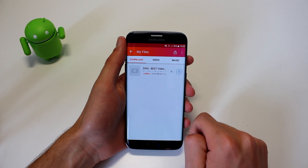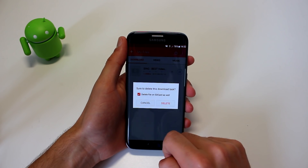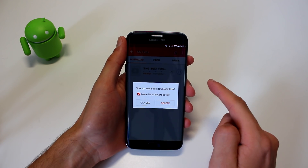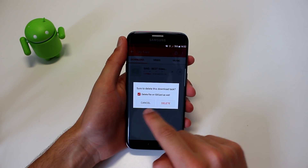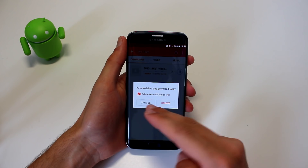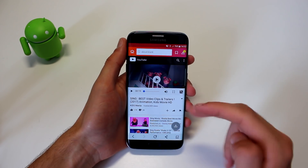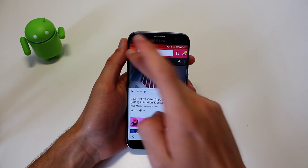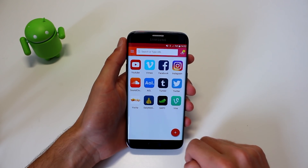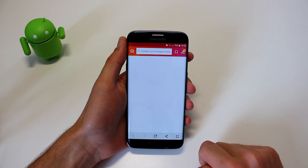That's pretty cool. If you want, you can cancel the download or delete the file from the SD card. It's a pretty complete app, I would say.